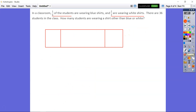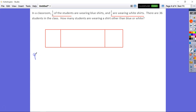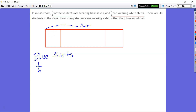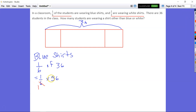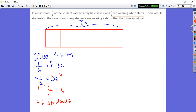Our answer is 3 and 1 third. Now for the word problem: in a classroom, 1 sixth of the students are wearing blue shirts and 2 thirds are wearing white shirts. There are 36 students in the class. For blue shirts: 1 sixth of 36 equals 1 sixth times 36. Cross-canceling, 6 divided by 6 is 1 and 36 divided by 6 is 6, so 6 times 1 equals 6. There are 6 students wearing blue shirts.